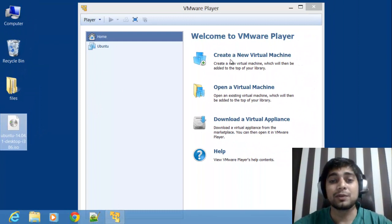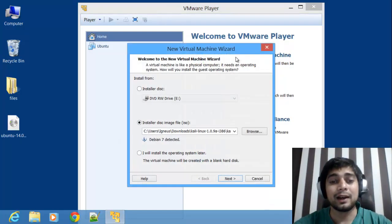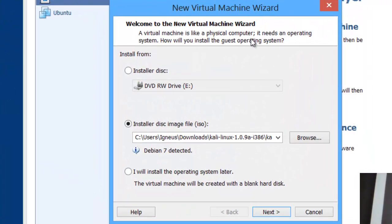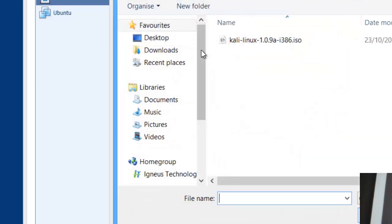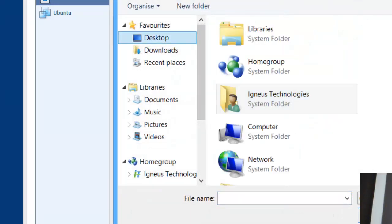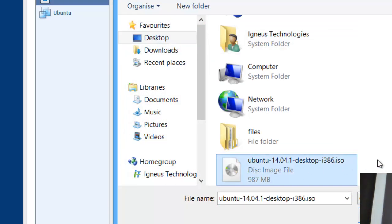Click on 'Create New Virtual Machine' and it will open a simple wizard on your screen. In this wizard, choose the second option — the disk installer image. Then click Browse, go to your desktop, and select the ISO file.